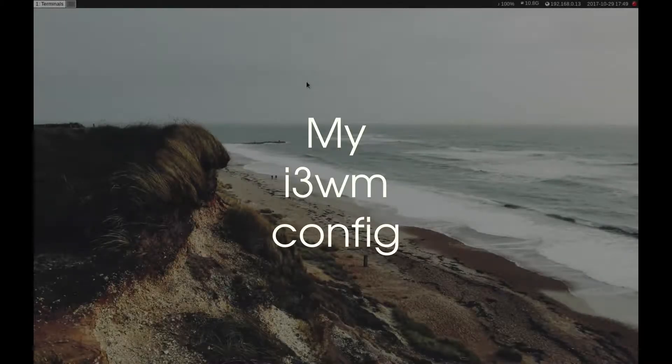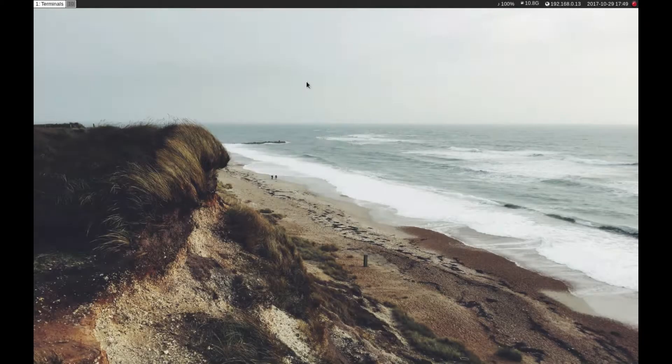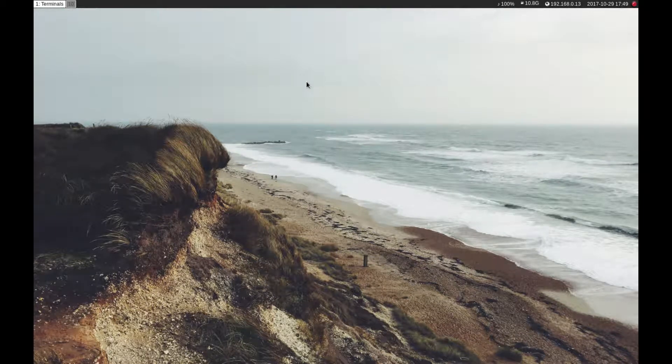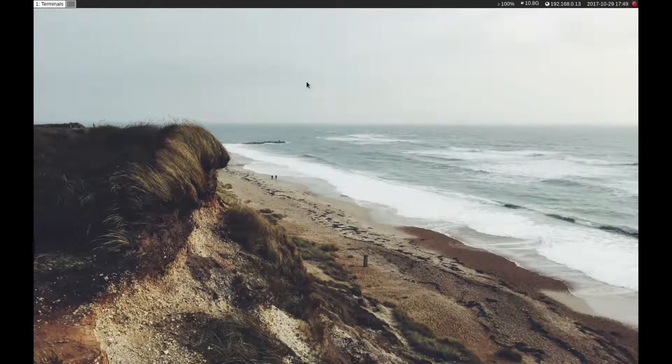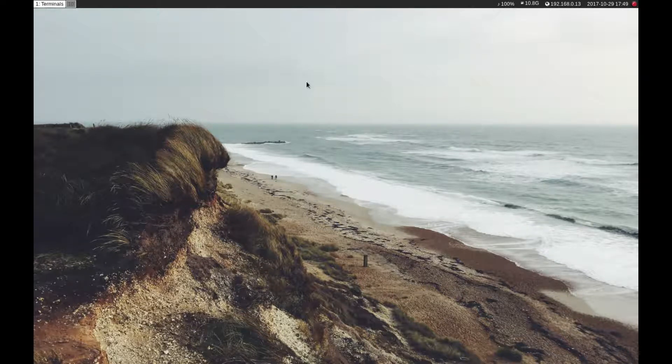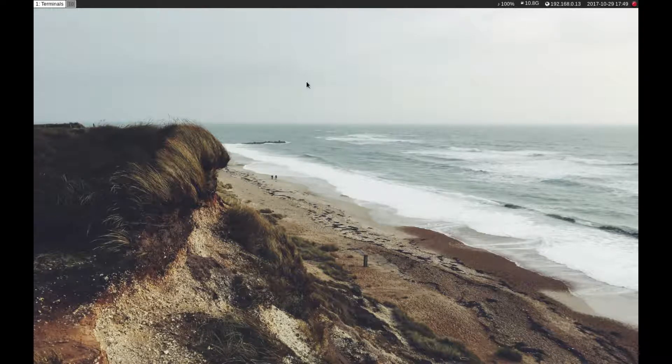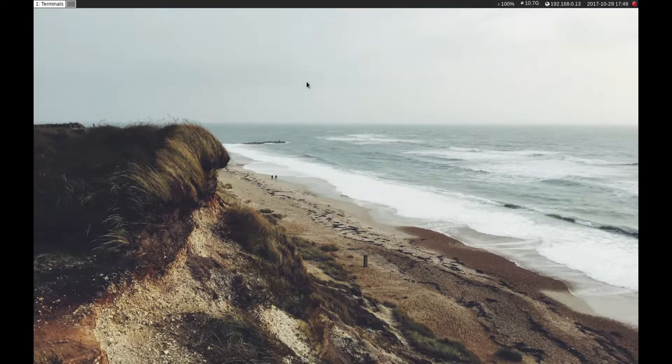In my previous video I showed you my XFCE desktop and how I configured that. Today I'm going to show you my i3 window manager setup because I use it for a more minimalistic and pure computing experience, just to get away from the distractions that a normal computing environment provides.